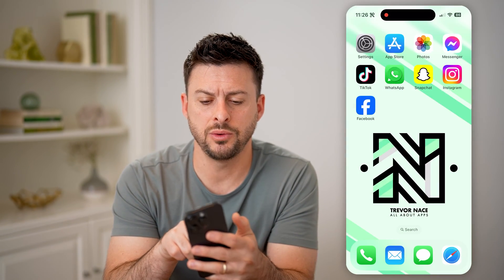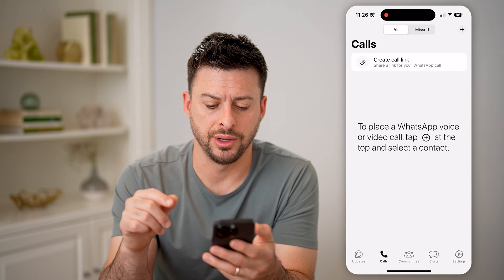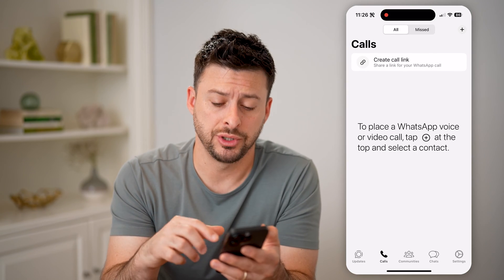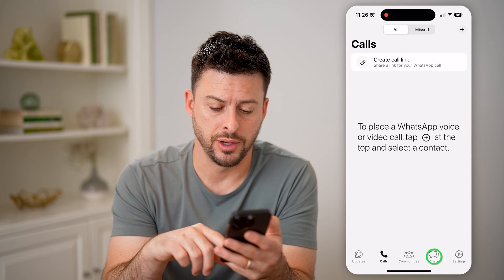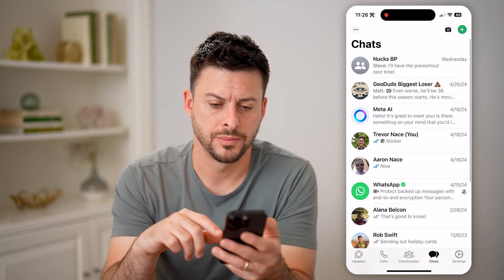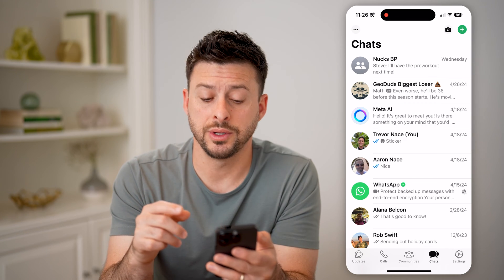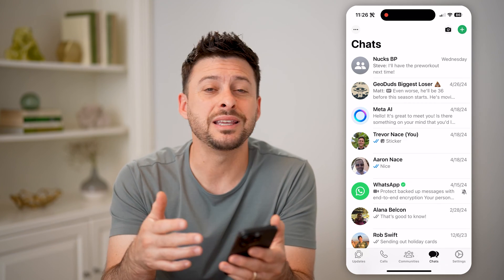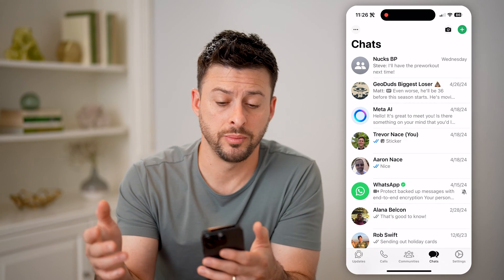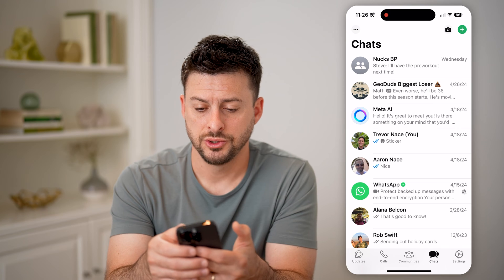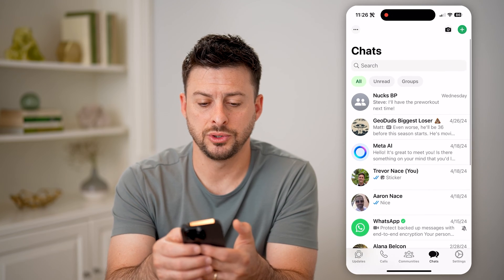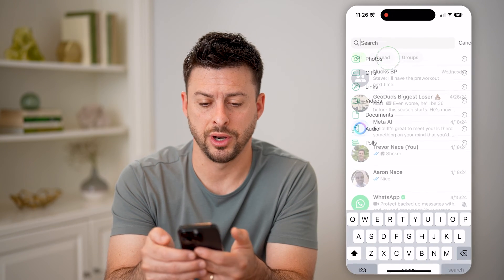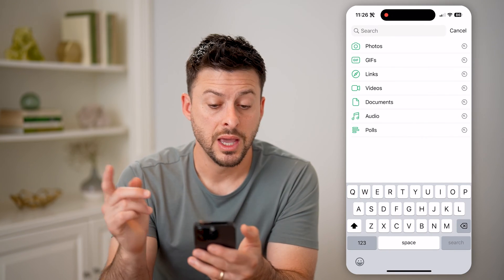Let's open up the WhatsApp app here and tap on Chats at the bottom right. We are going to search for photos that you have sent to other people, so swipe down to open up the search tab and tap on it.